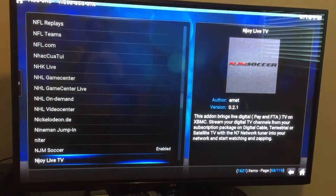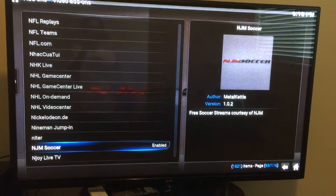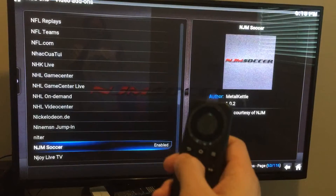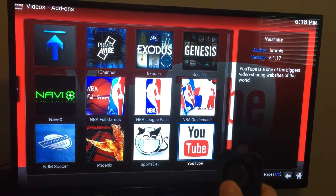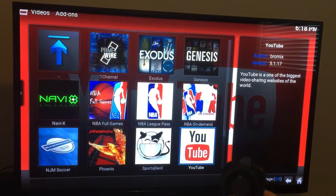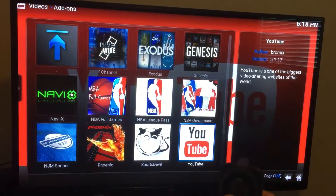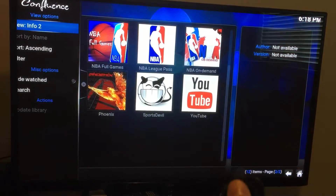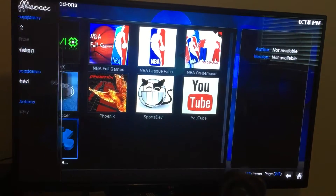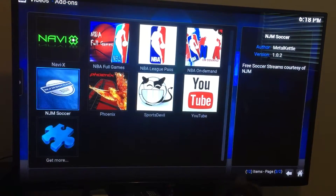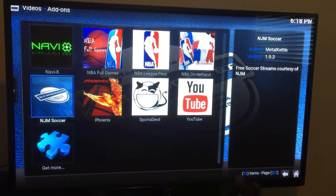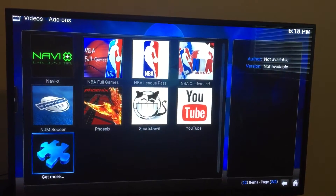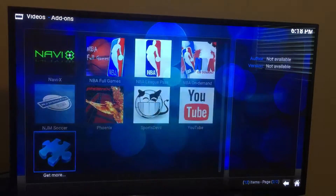There we go — it says enabled. Now you press back and NGM Sports should be on your list. See, that's it.